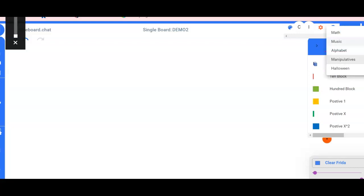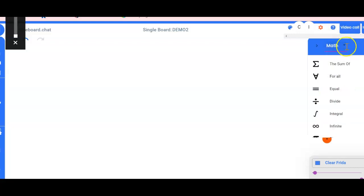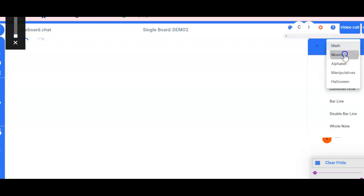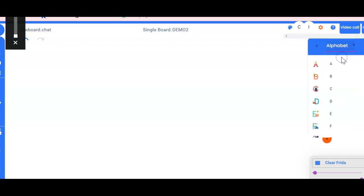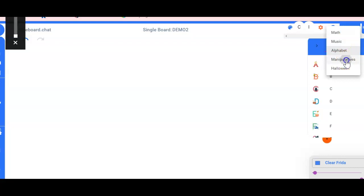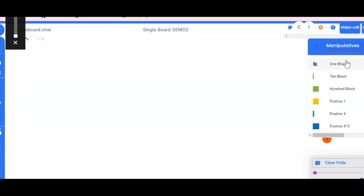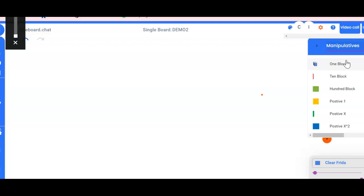So there's a math option, there's music option, alphabet, and then what I really like is that there's manipulatives. Now this can be accessed by the students and by the teacher. So let's say I want my student to show me 21 using the 10 blocks.